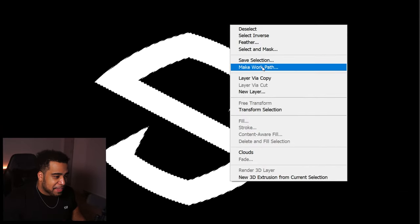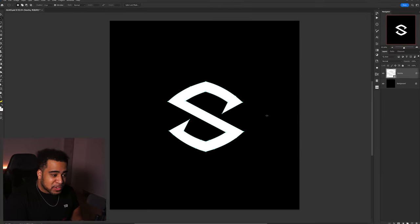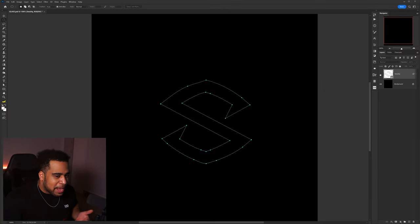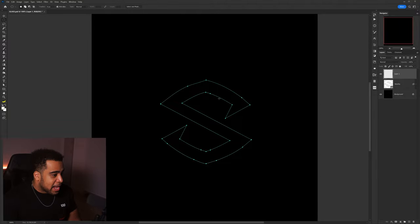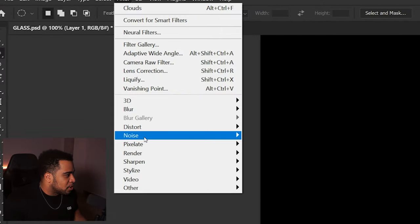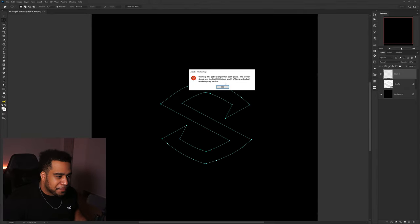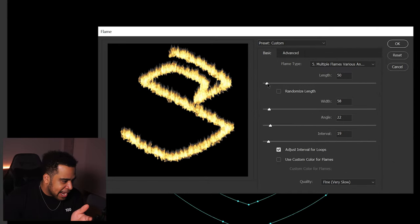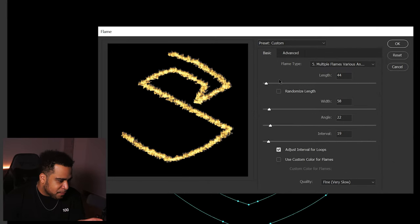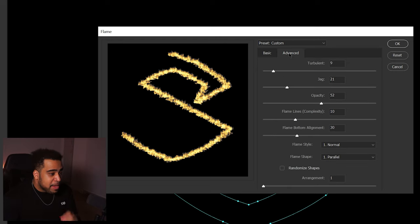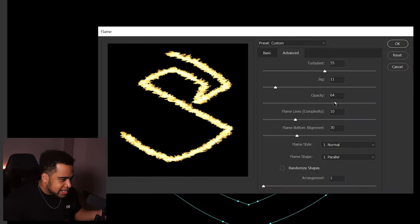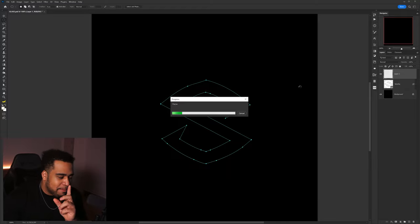First, right-click and make a work path — he used 3 pixels, I'll press OK. Three pixels might mess with my logo a little bit, I might use four next time, but I'll follow what he did. Make a new layer, go to Filter > Render > Flames. Mess with the length — something like 44 looks pretty okay. Everything else he kept the same. He went to Advanced and messed with the turbulence, which is really nice. I won't go too high. Press OK. He made two flame layers, so I'll make another one as well.